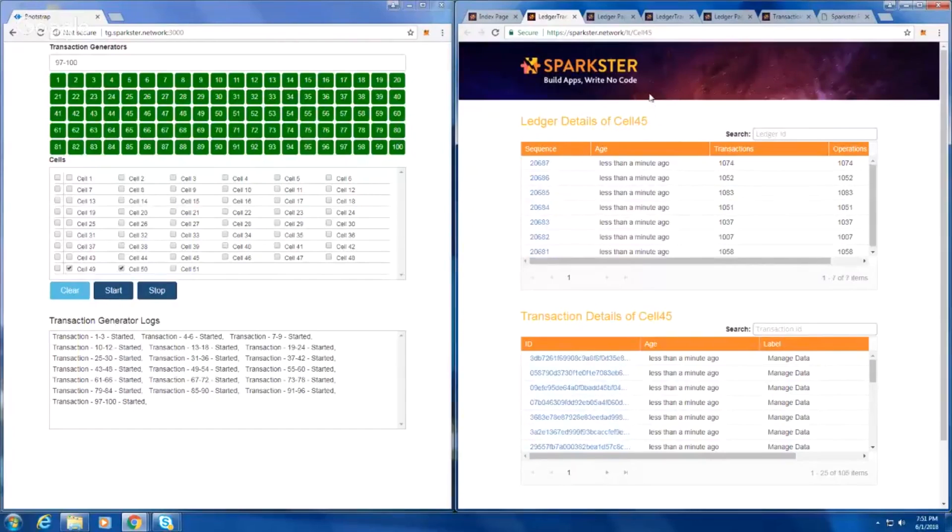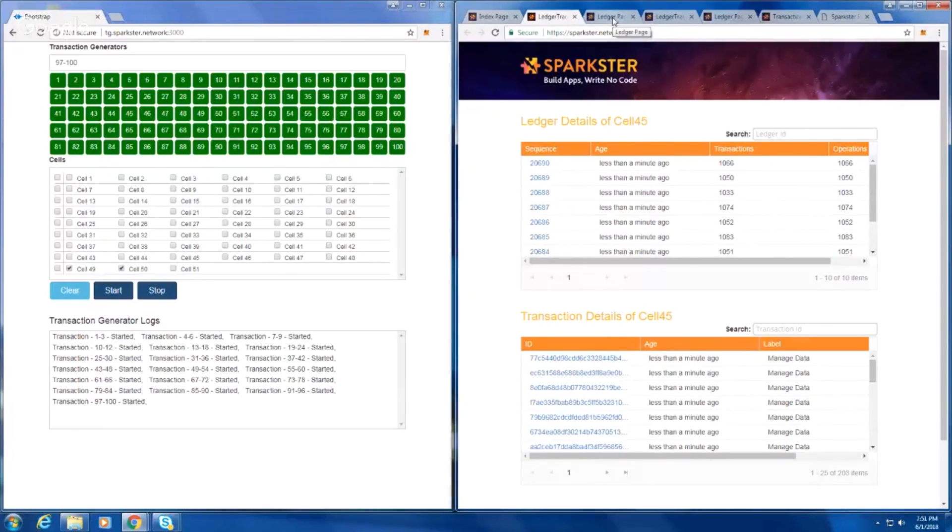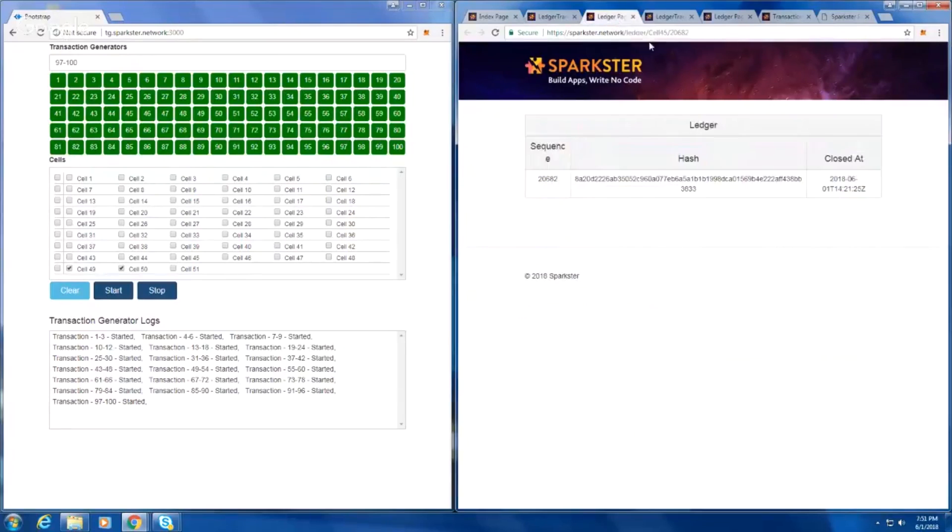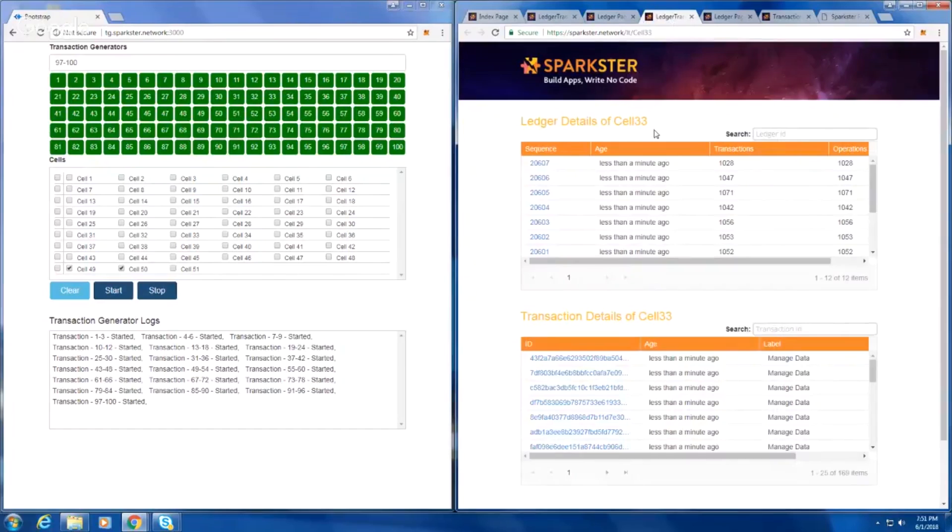You can see in the bottom there in the transaction details and in the blocks, these are dropping in because these are transactions arriving every second. Now, we're collecting them from the network, and you can see their hashes and such.